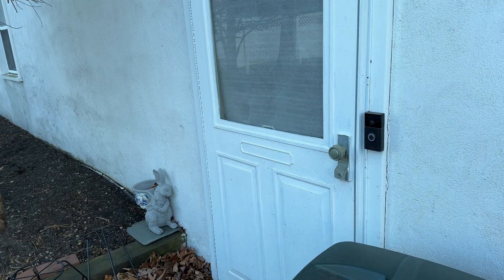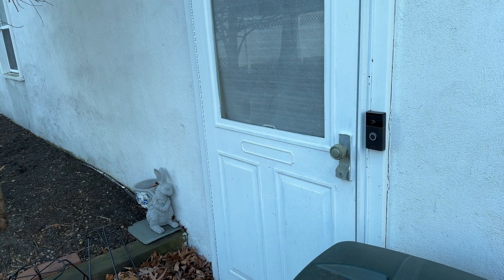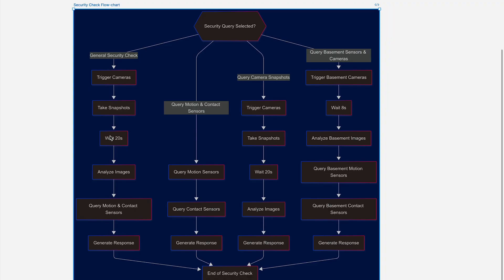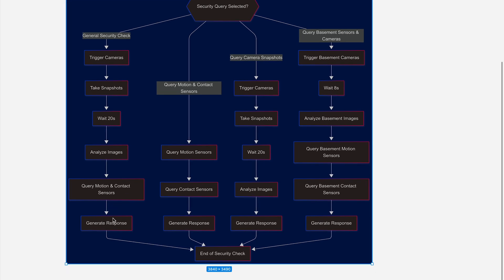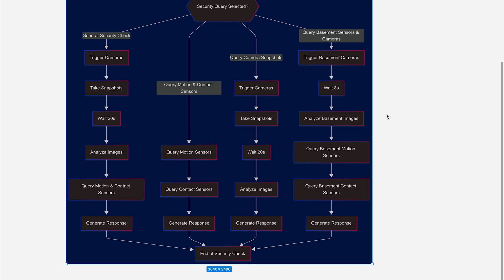And because these are cloud-based cameras, I do have a pretty significant delay built in. And then once all the new snapshots are available, they will be analyzed by the LLM. And then the motion sensors and contact sensors states are queried as well. And all of that is rolled up in a response that gets passed to the LLM.